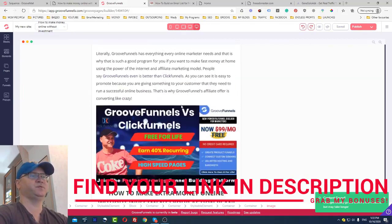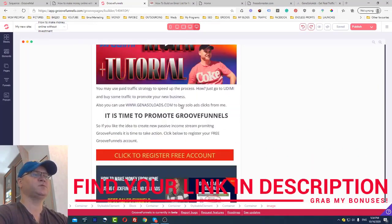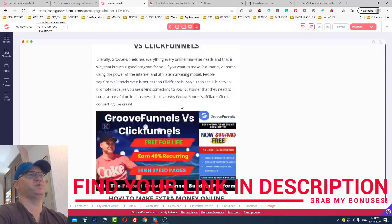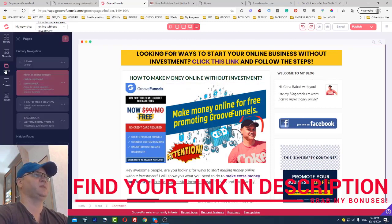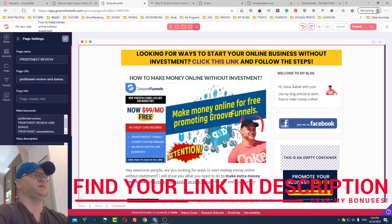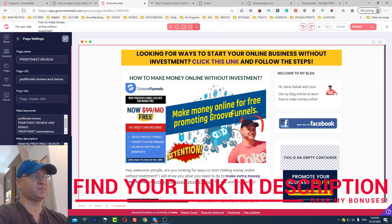The beauty of this software is that everything loads much faster — the page loading speed is much higher compared to ClickFunnels. I can also change the SEO settings: I can add meta keywords, add a meta description, change the font, and change the page URL. I won't change the URL now because the page is already live.